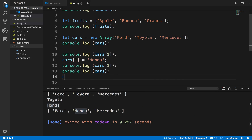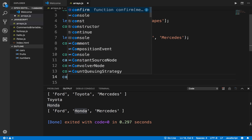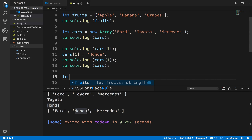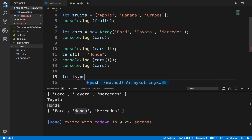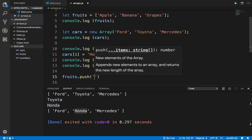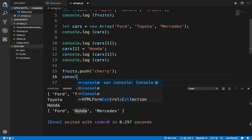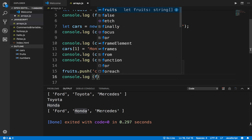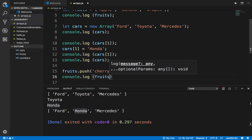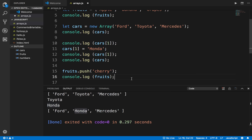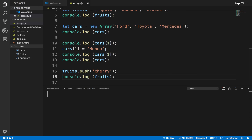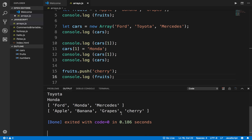I can also add something. In the fruits array I can say fruits.push and add a value — cherry. Now if I say console.log fruits and run this, you can see cherry is added in the fruits array.